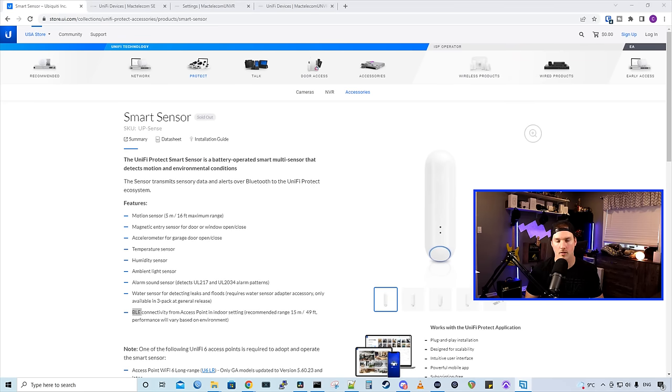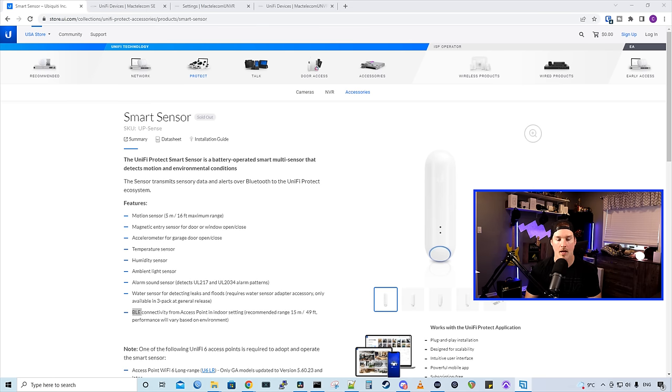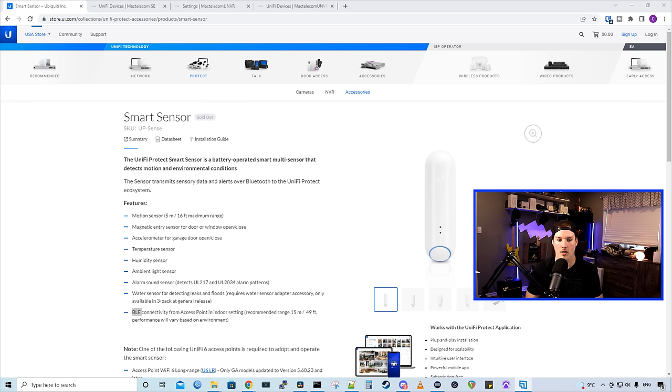There are still a few things that are missing. The Smart Sensor could do smart motion detection, so up to five meters or 16 feet maximum away. It has a magnetic entry sensor for door or window open and close. It's an accelerometer for a garage door open and close, which we're not gonna take a look at in this video, but we will do that eventually.